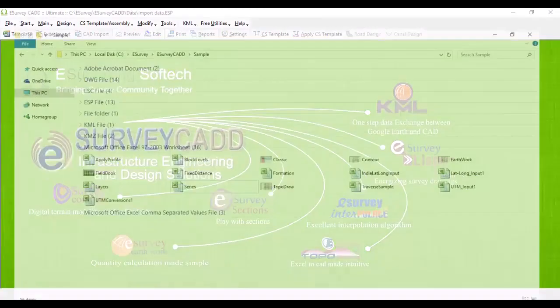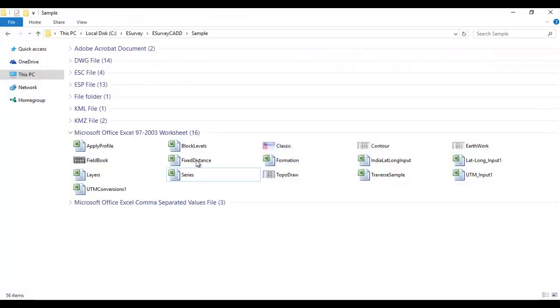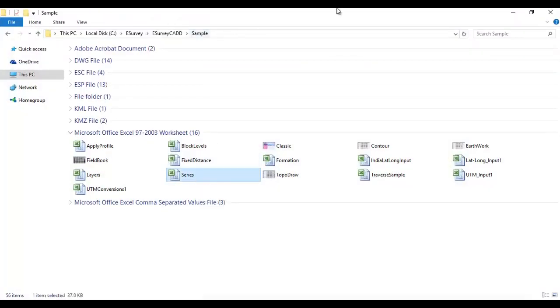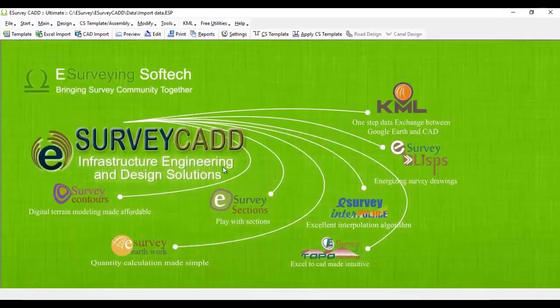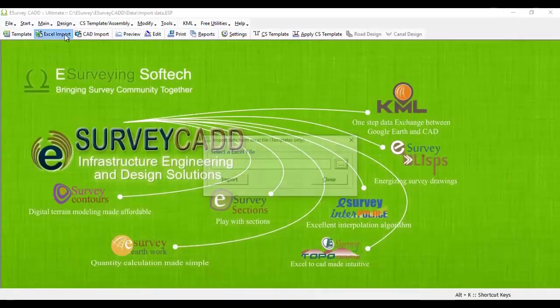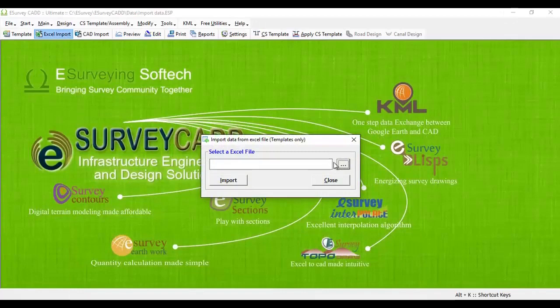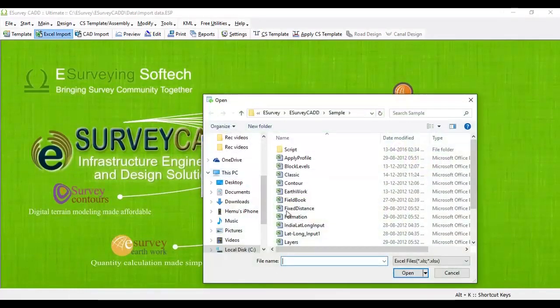In this example, we will import data available in sample folder, that is, series.xls. Click on Excel import and select series.xls.